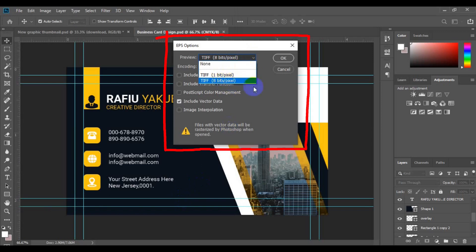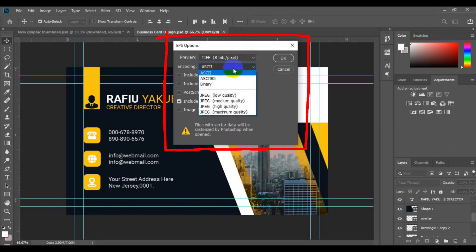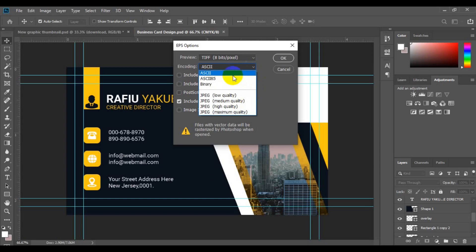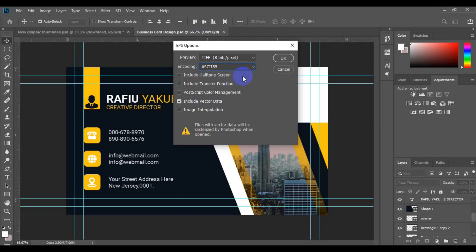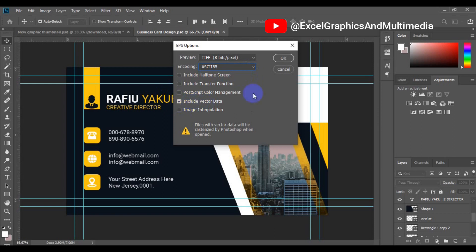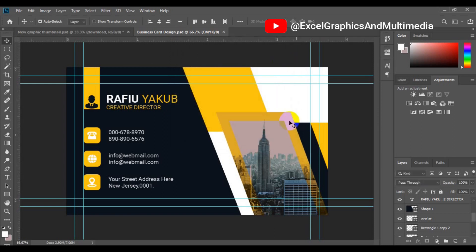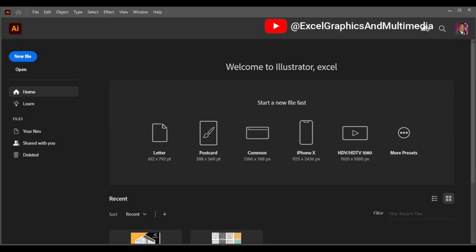From the EPS options dialog, make sure that you maintain 8 bits per pixel. Then make sure you have the encoding set and — most importantly — make sure Include Vector Data is checked right here. Make sure it's always checked, and then click OK.